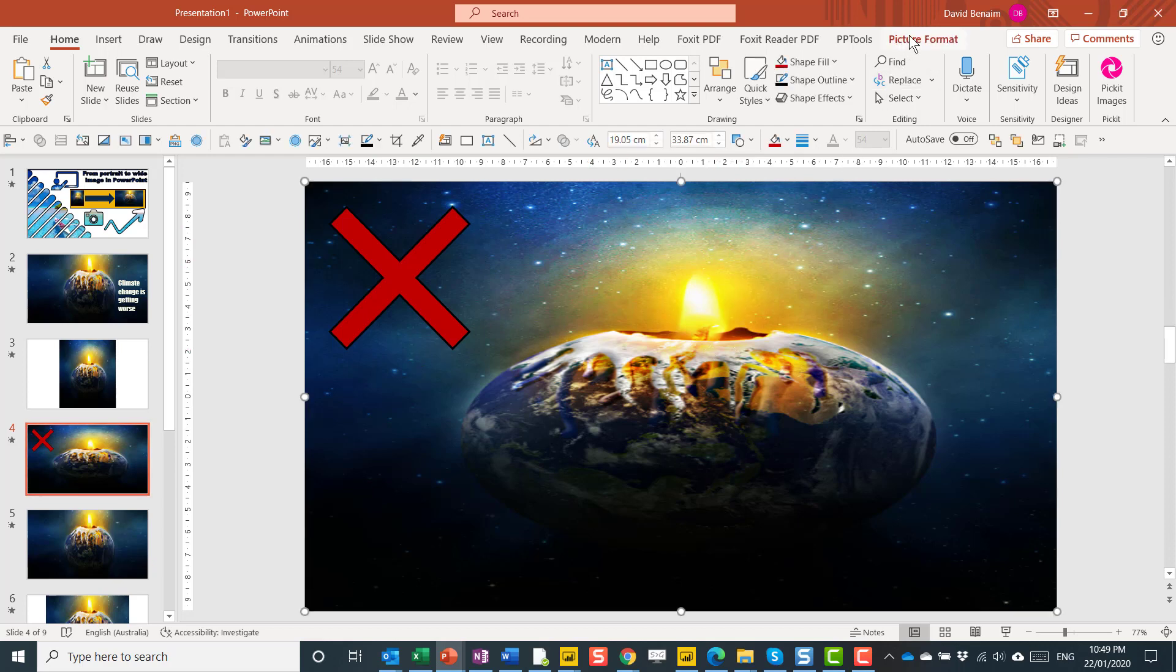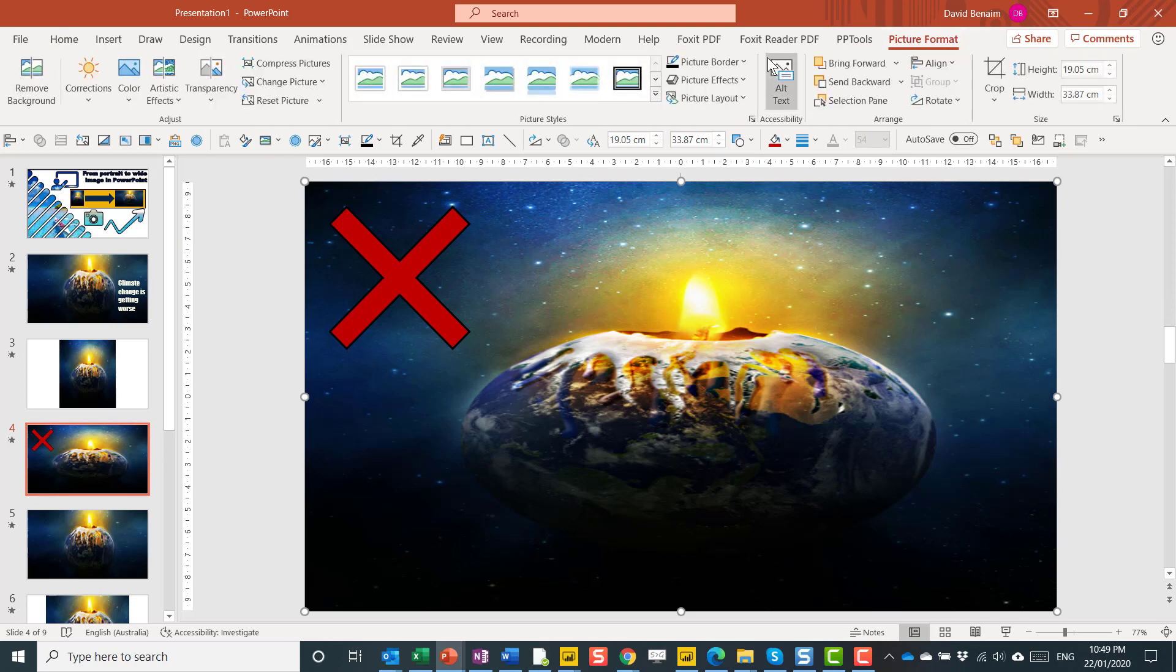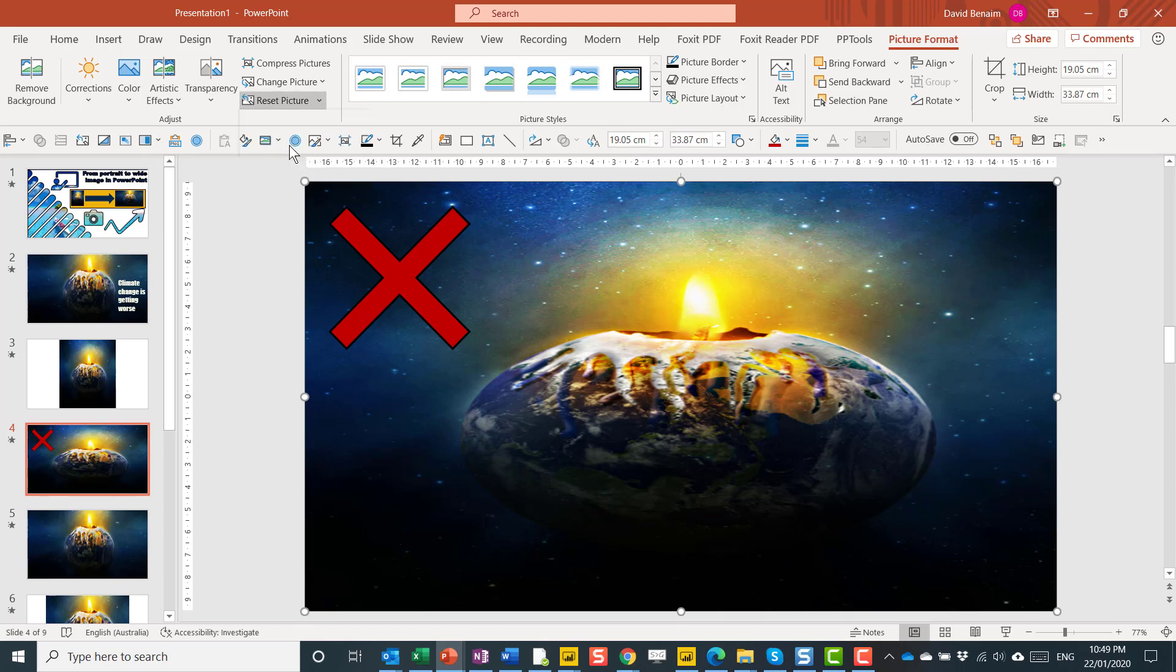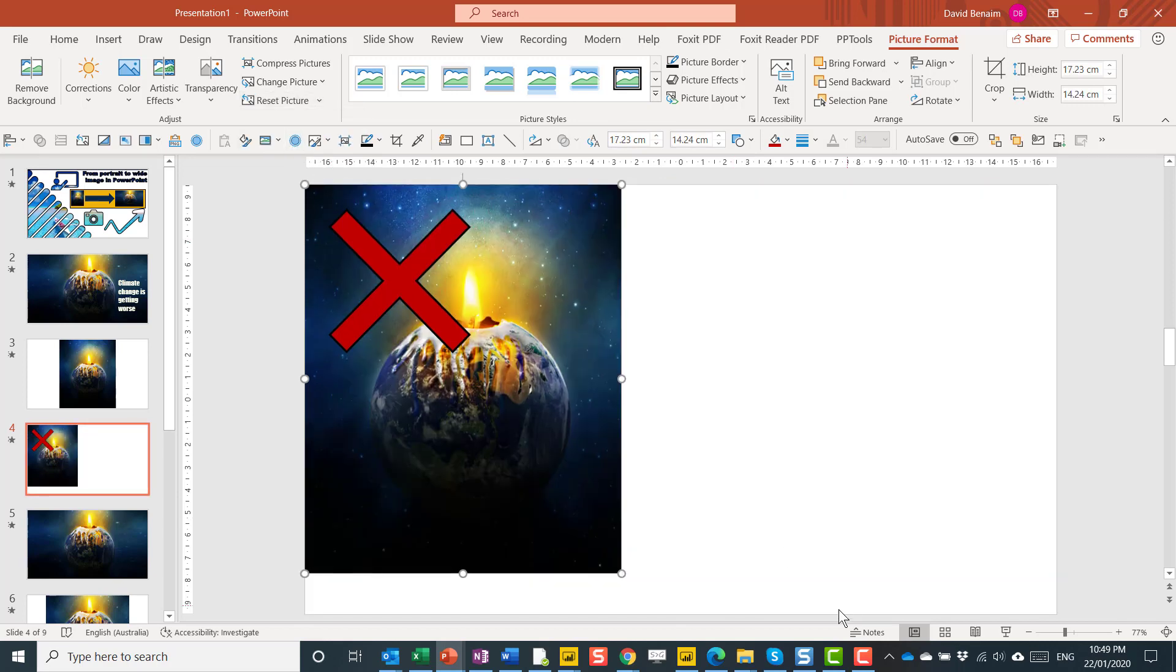If you want to reset it you can do that by clicking Picture Format and then in Reset Picture you have Reset Picture and Size. The amount of times that I do this is insane.